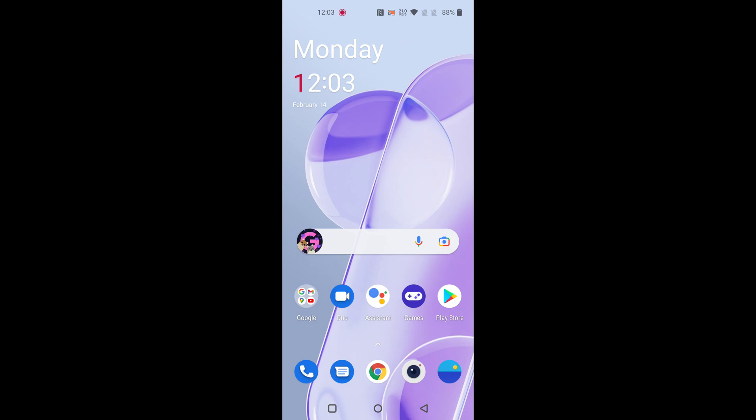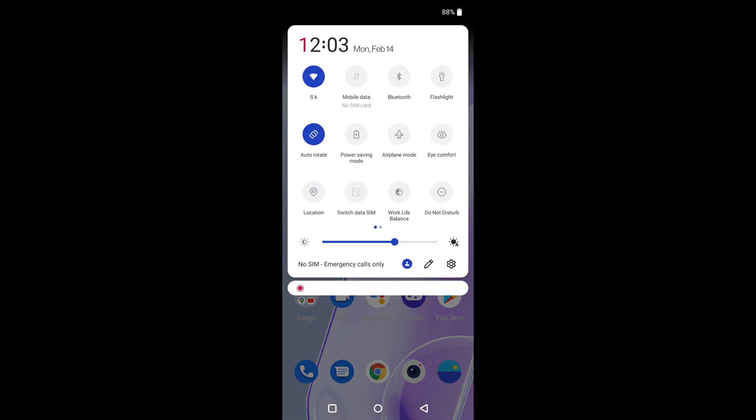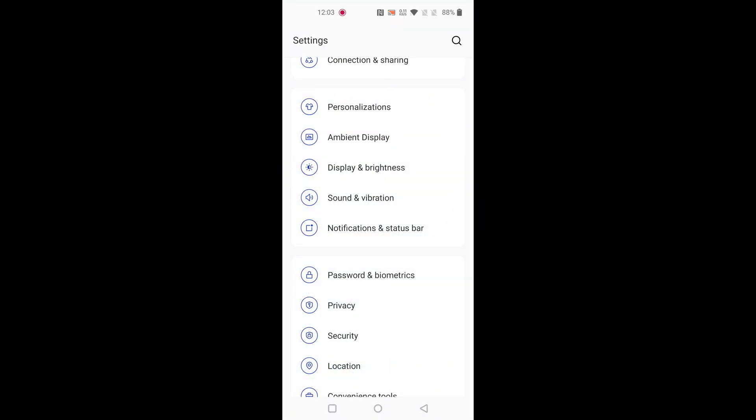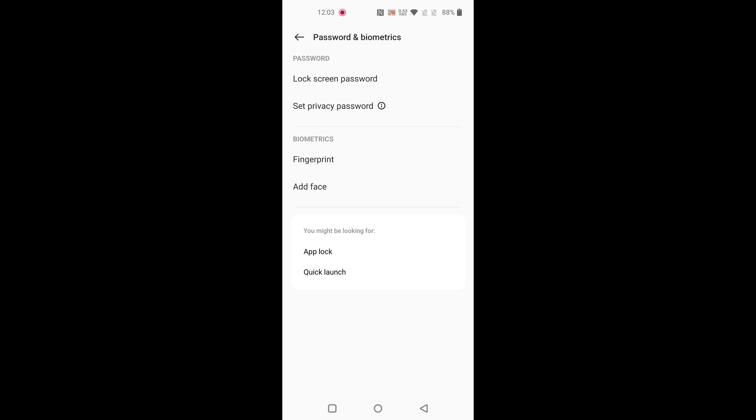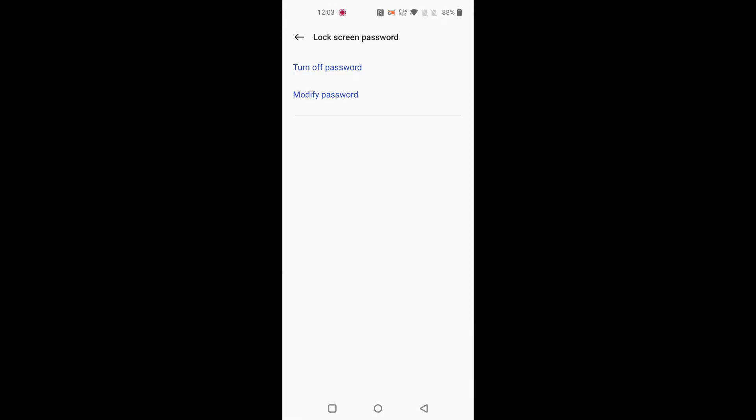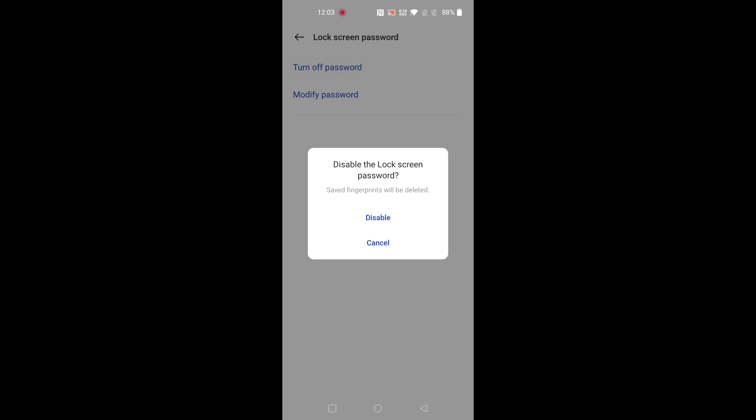If you want to turn off password, again go to settings, passwords and biometrics, lock screen password, enter your current password, and tap on turn off password.